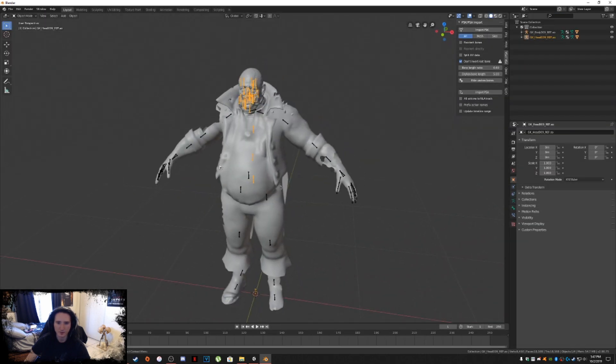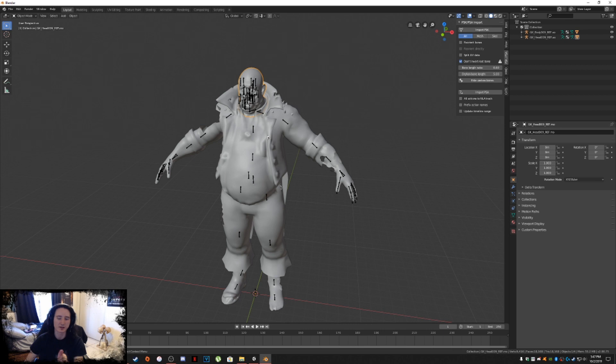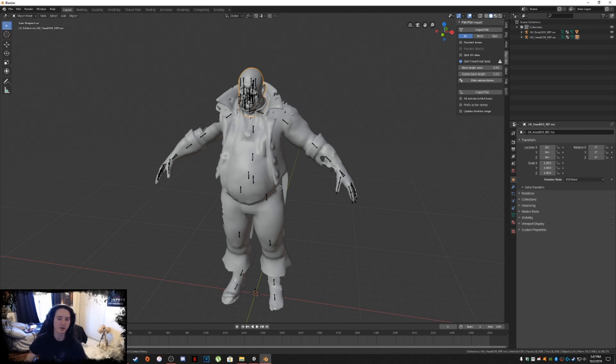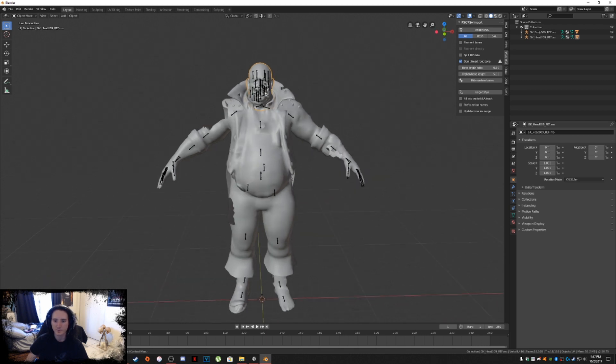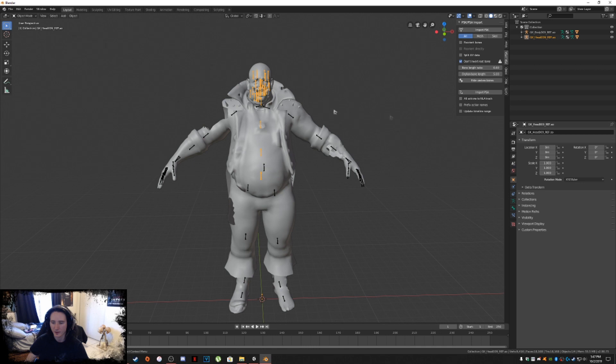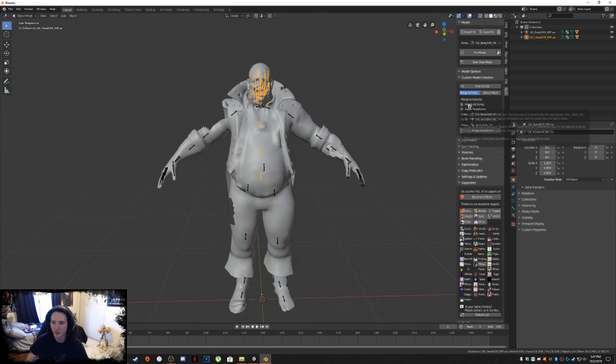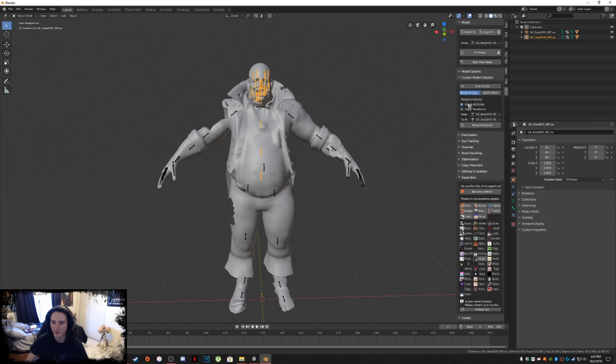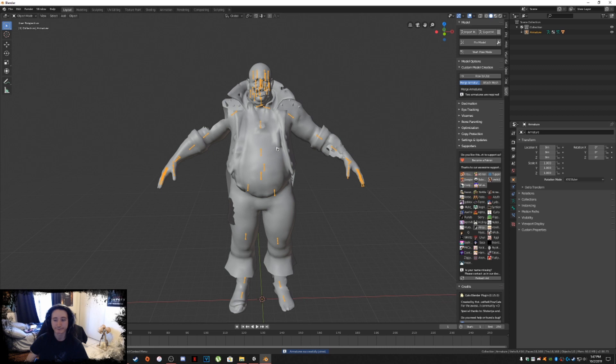Now we're going to import the head. This is where we're going to have to merge armatures. You don't have to delete unnecessary bones, Cats does it all for you now. Before I used to show you how to delete individual bones and apply empty groups and all this crazy stuff. Now you don't have to do that anymore. Click on your head armature, go into the Cats plugin, go into Custom Model Creation, click on Merge All Bones.